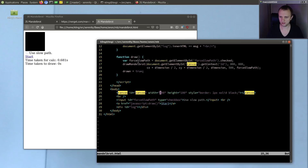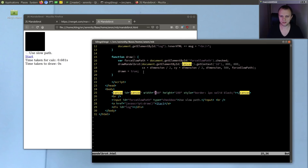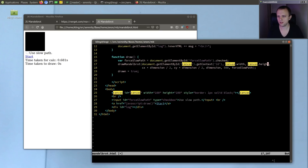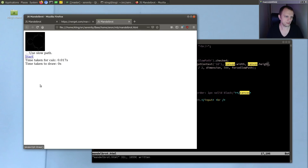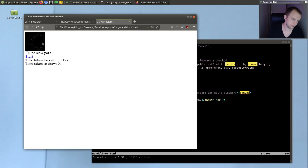Oh, I guess it's not that easy. Oh wait, no, no, we can tweak it here - canvas width, canvas height.